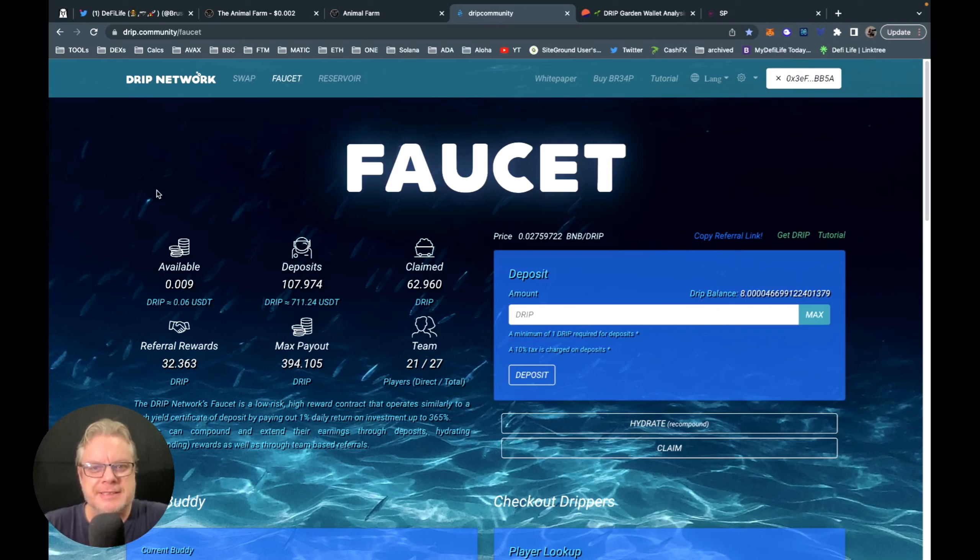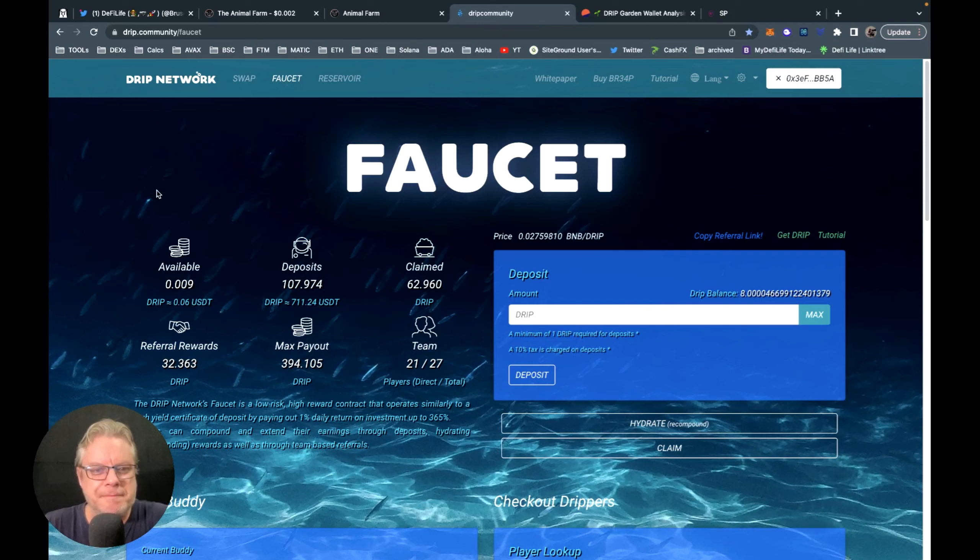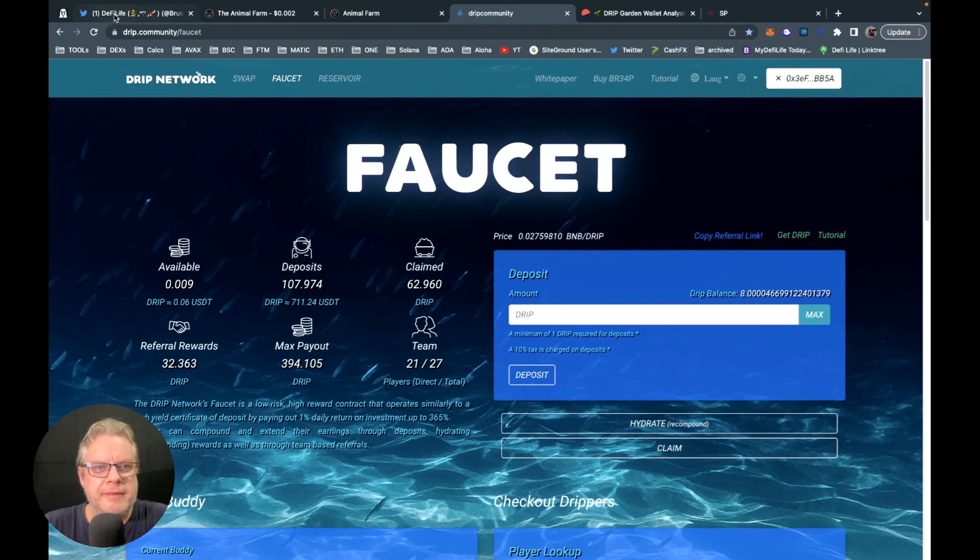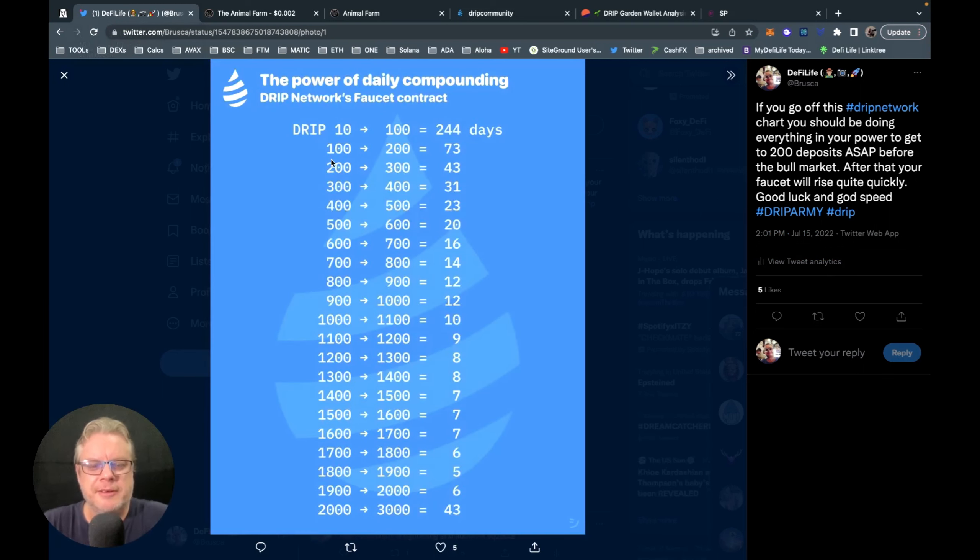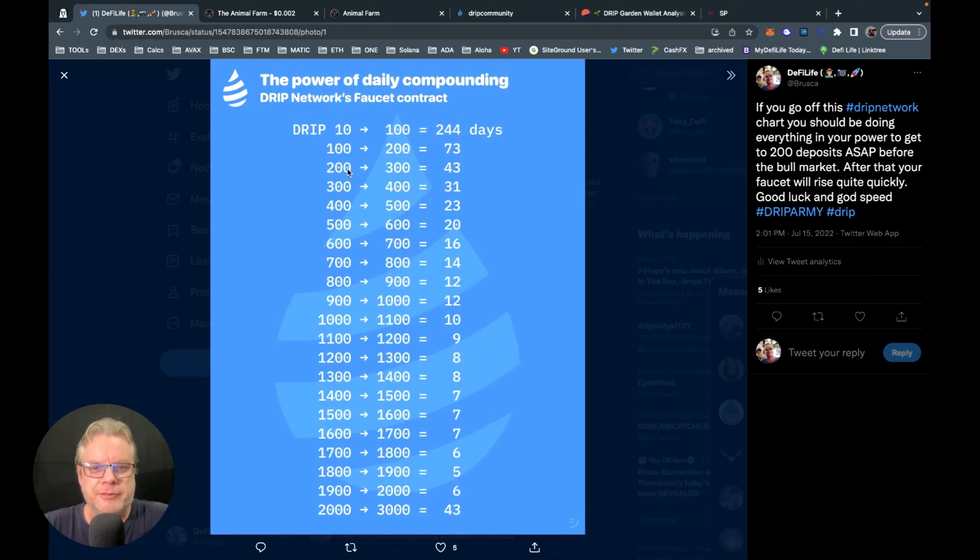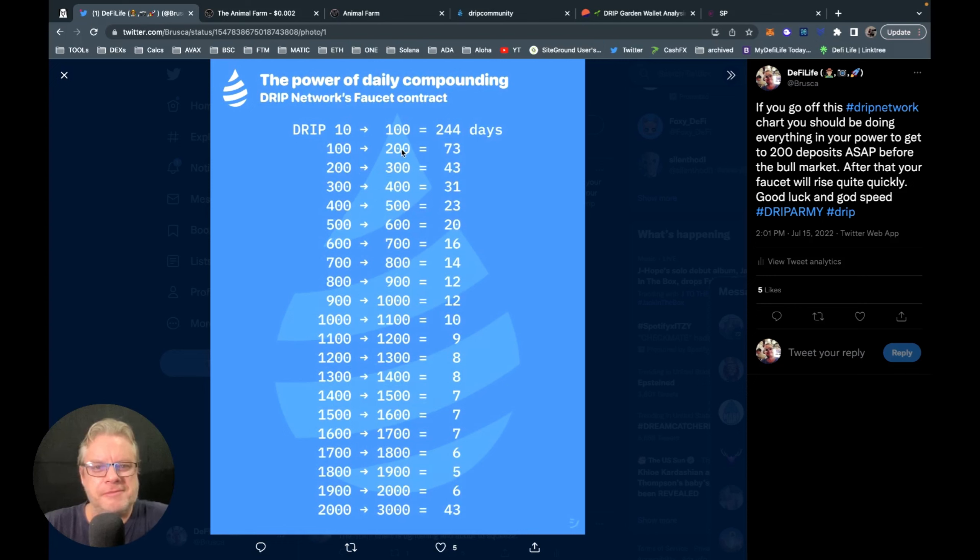Things are coming along really well, and I found a graphic on the telegram this week which I really like to look at. This shows you the time frame that you need to put aside for each level of drip deposits you have in your drip faucet. So I just hit the hundred club and the next target is 273 days away. But you'll notice that once you hit 200, things start to really accelerate.